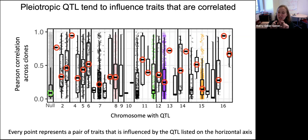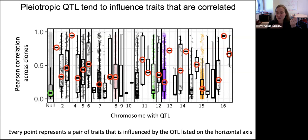Another cool thing here, besides pinpointing the type of pleiotropy, is that this method we developed to quantify inherent relationships between traits gives us a little predictive power. If these traits are inherently correlated, we can guess they are more likely to be influenced by the same genetic change. Any degree of predictability in the genotype-phenotype map makes me pretty happy.